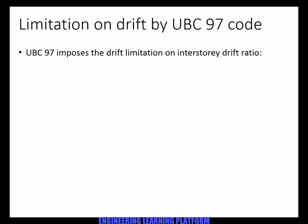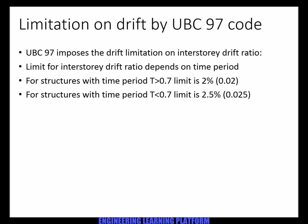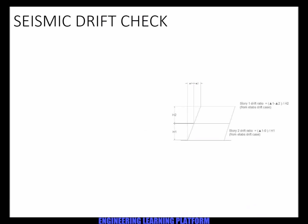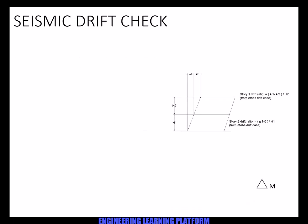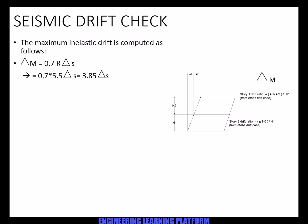The limit for interstory drift ratio depends upon the time period. For structures with time period greater than 0.7, limit is 2 percent. And for structures with time period less than 0.7, the limit is 2.5 percent.